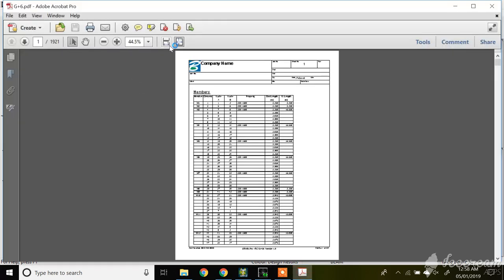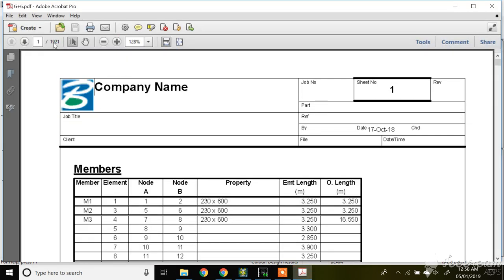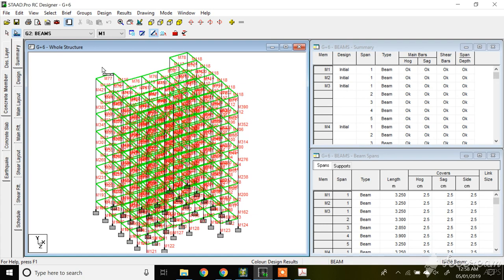Now your design output is ready. You can see that it's almost 1900 pages for your beam design. So many pages because the number of beams — we have so many beams. How to make it simple? If we are detailing all these beams, like almost on each floor, let's say it is having almost 60-70 beams. So 70 into 7 — G-plus-6, so 7 floors — almost 500 beams.